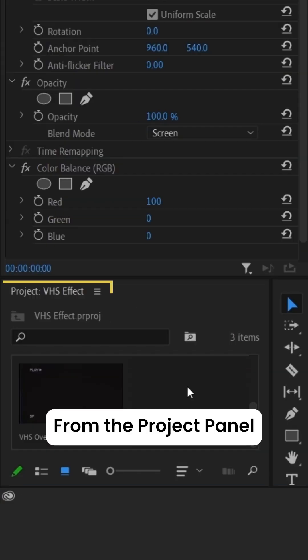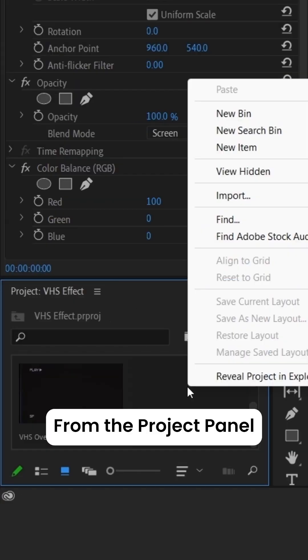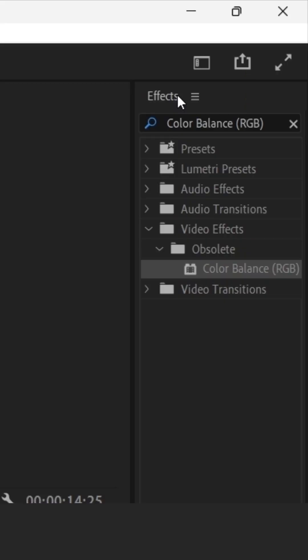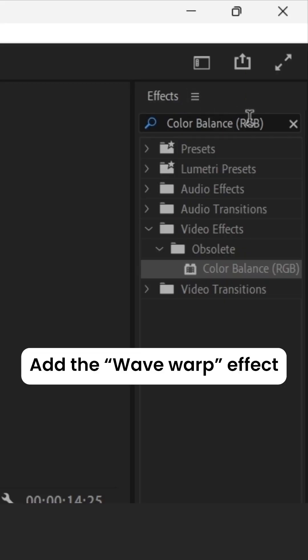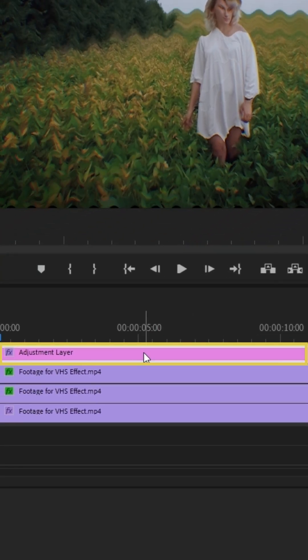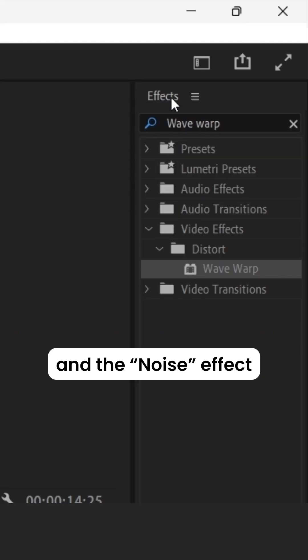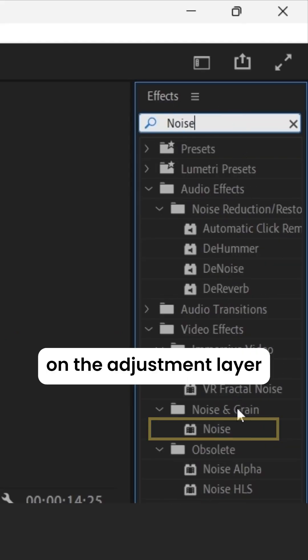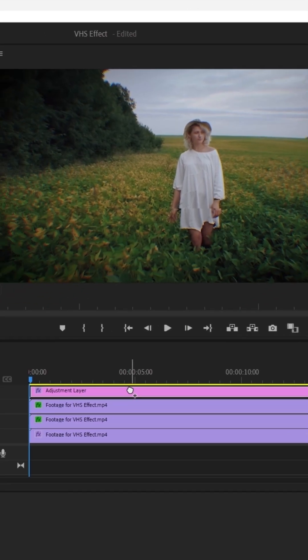From the Project panel, create an adjustment layer. Add the Wave Warp effect and the Noise effect on the adjustment layer.